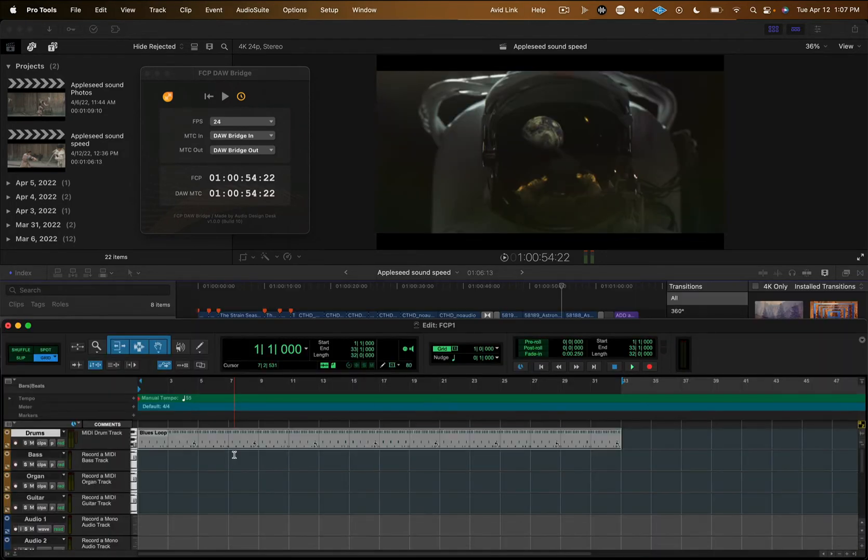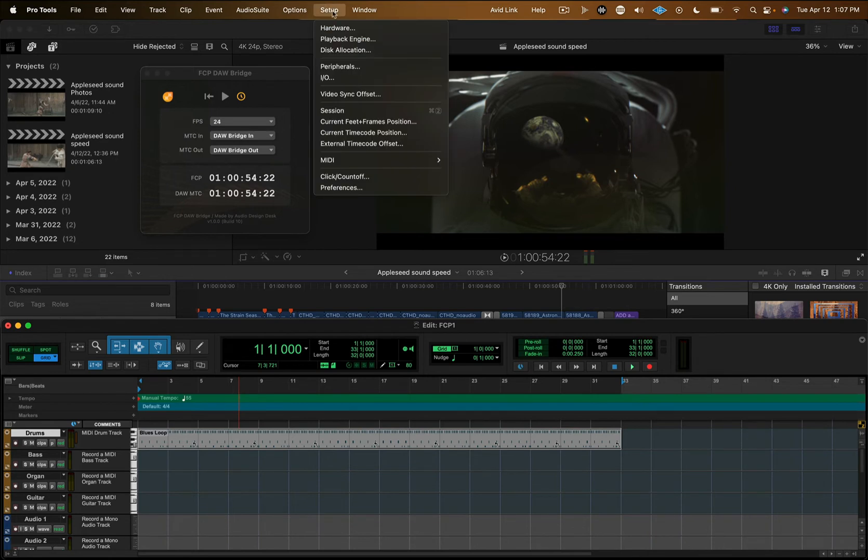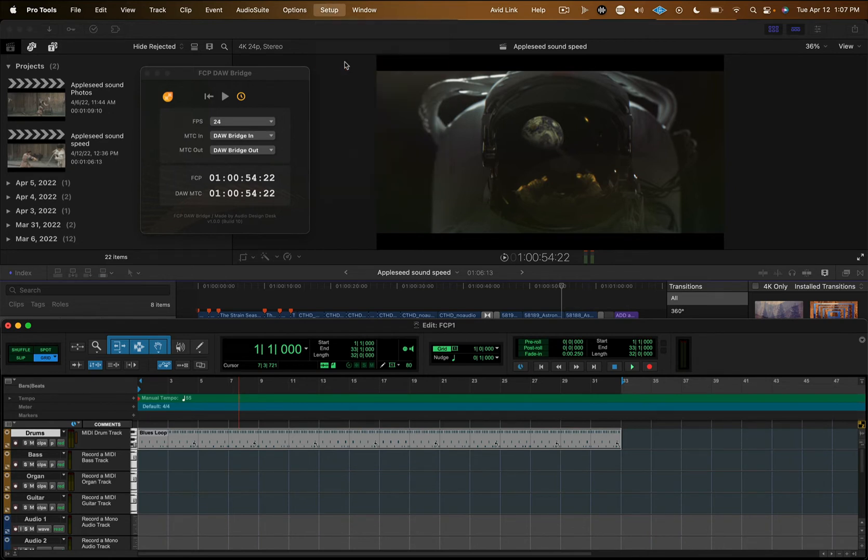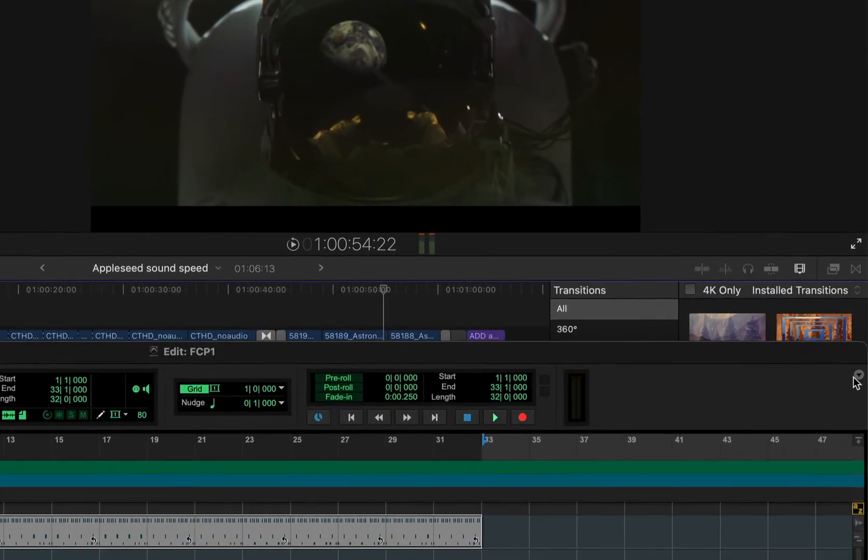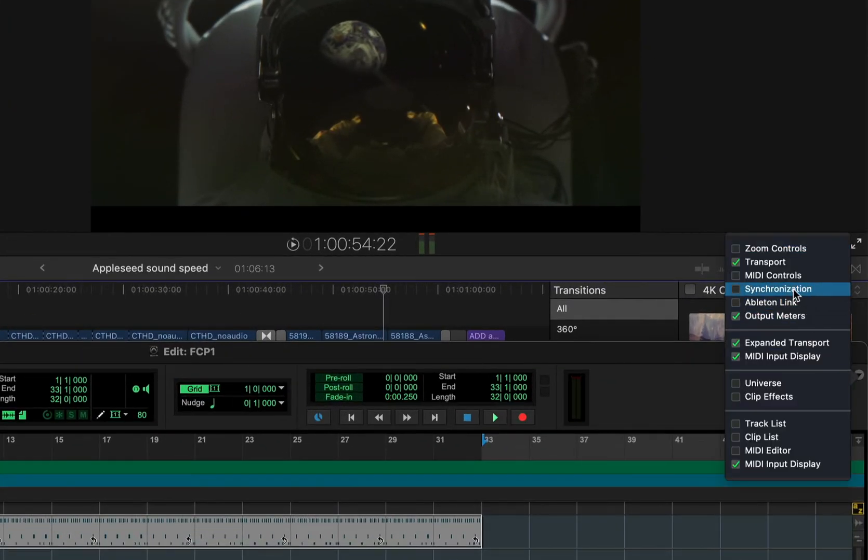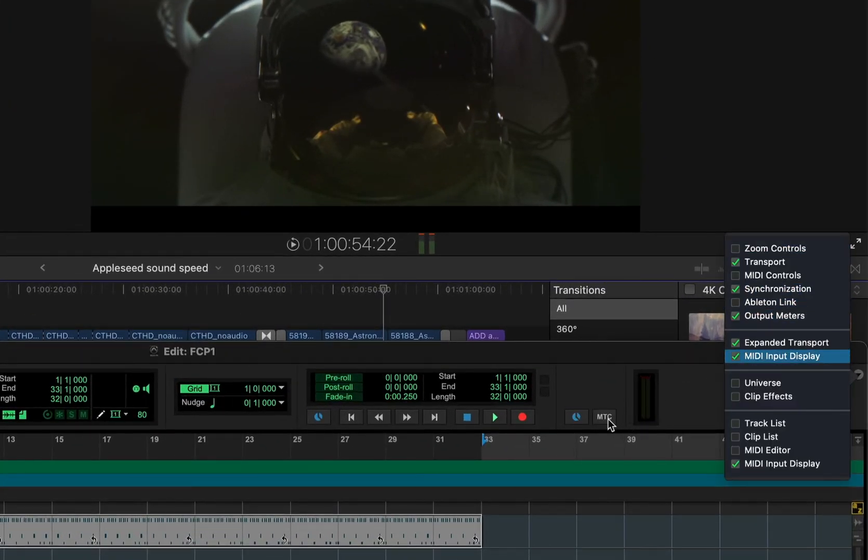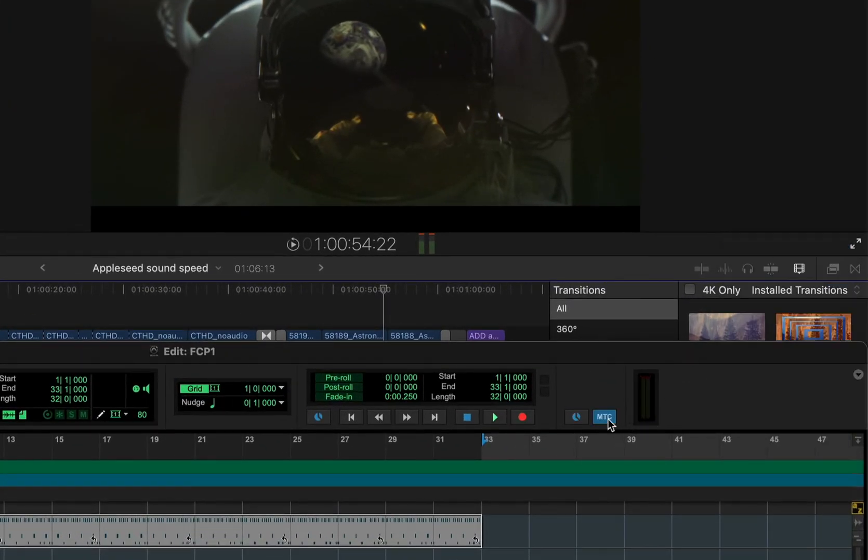The Pro Tools setup is a bit different. Navigate to Peripherals and make sure your MTC generator is DAW Bridge in. Be sure to turn on synchronization to see the MTC button and turn it on.